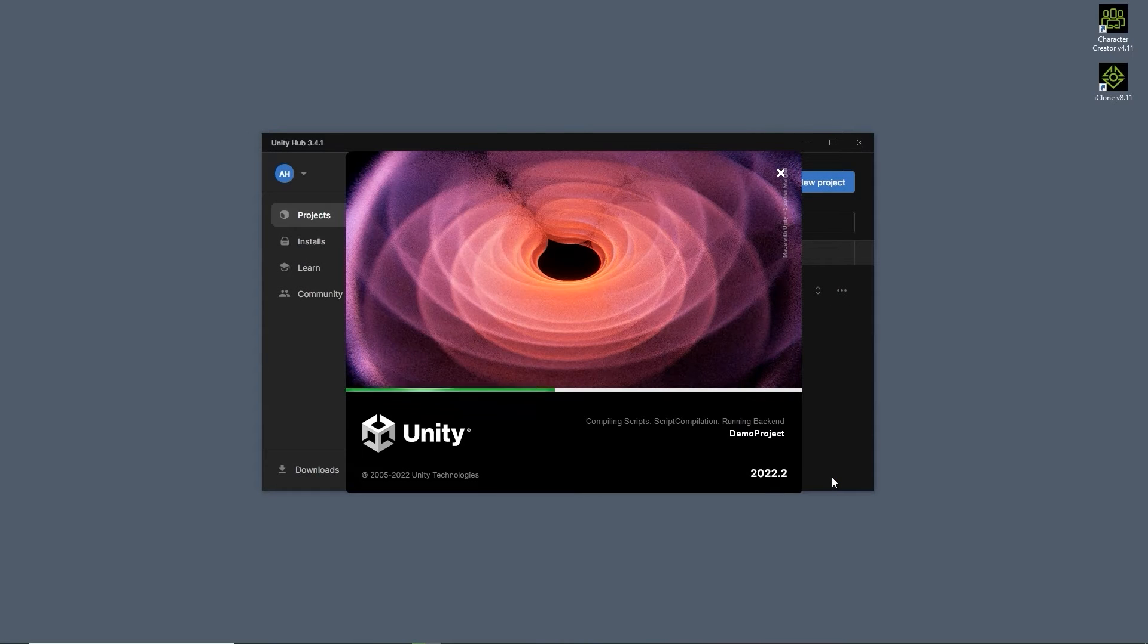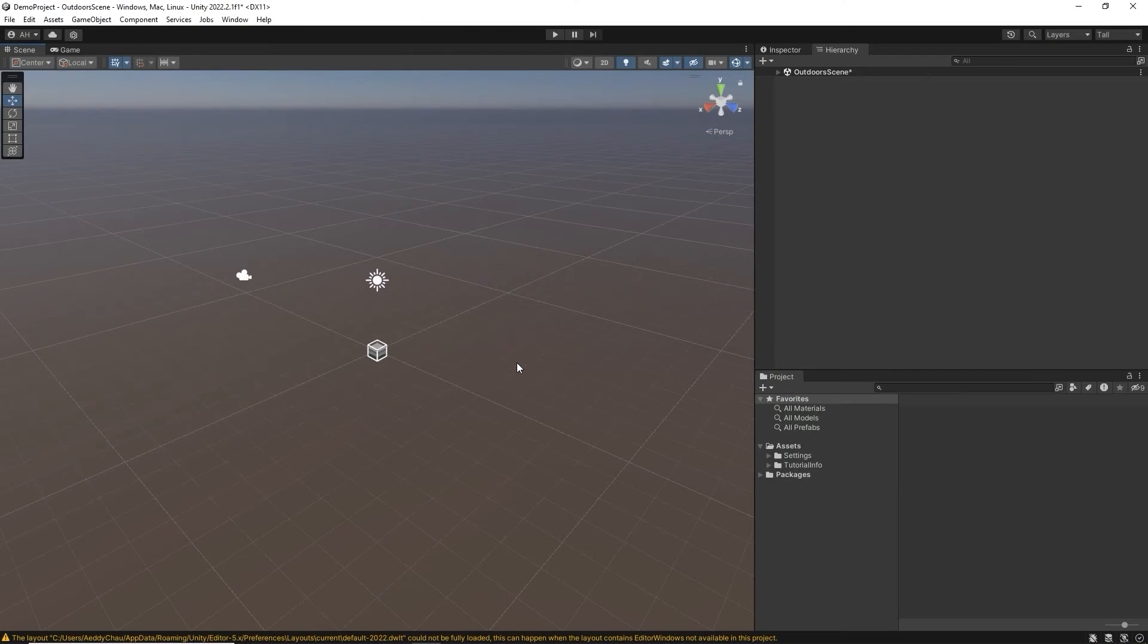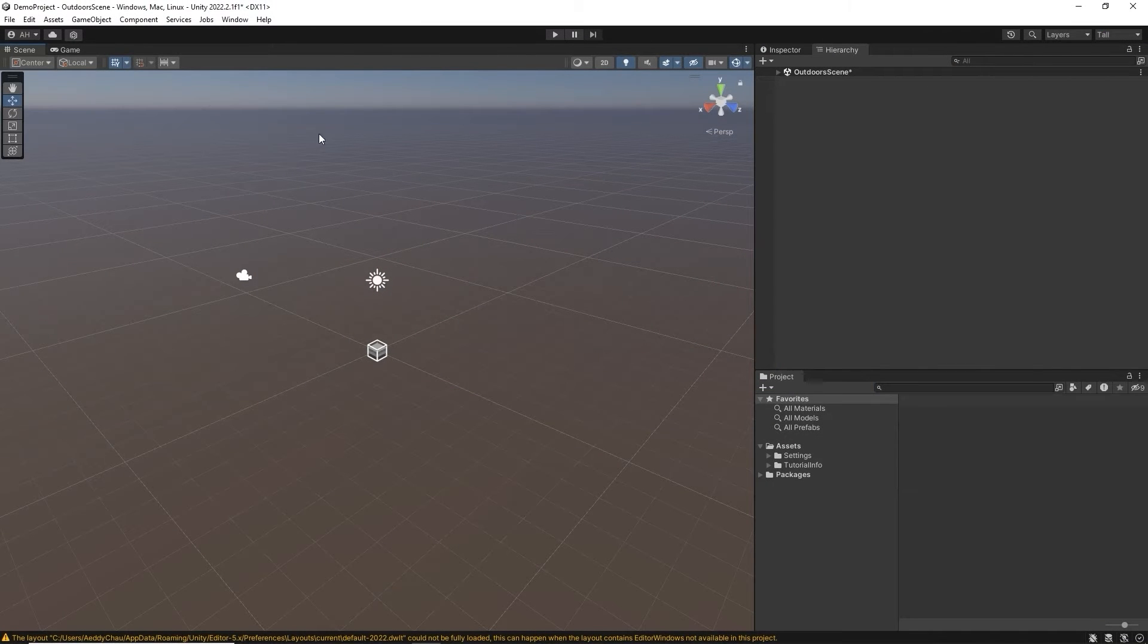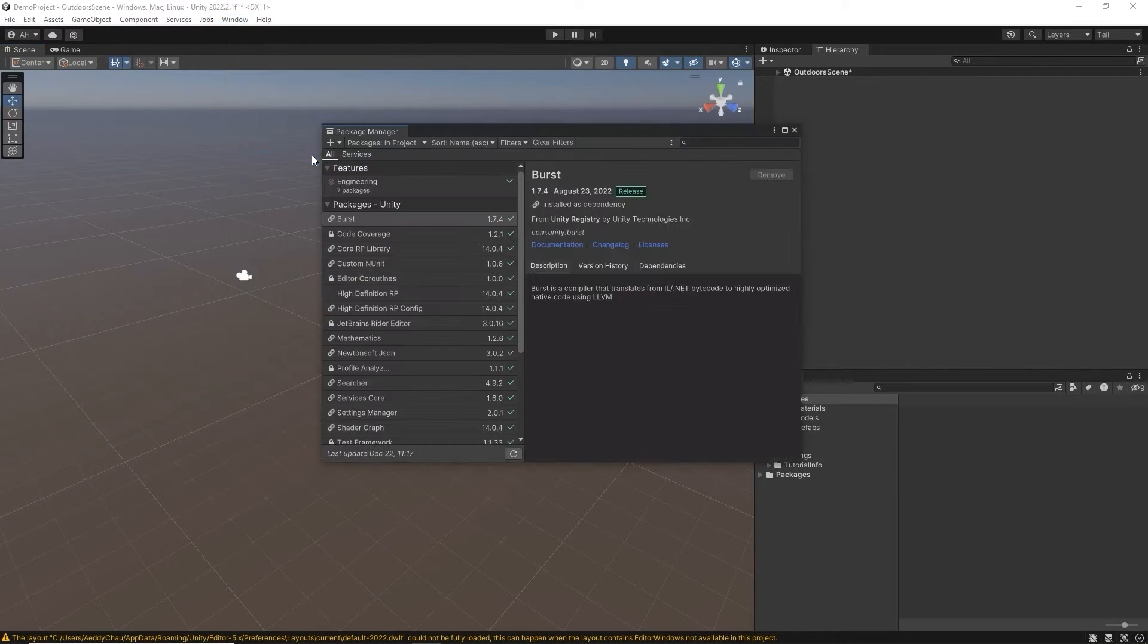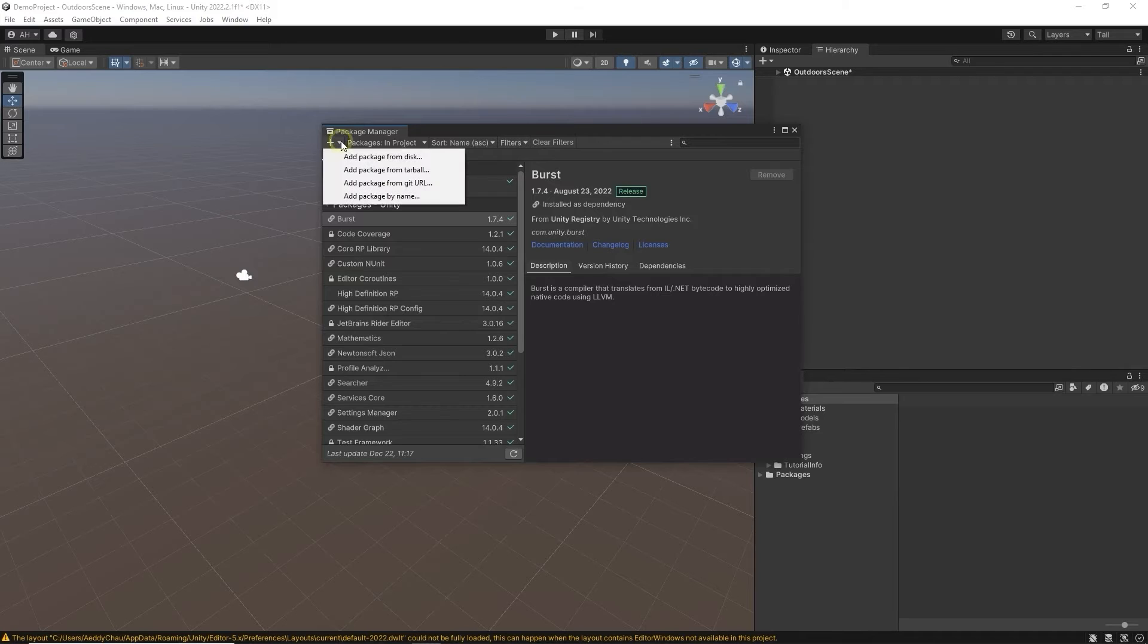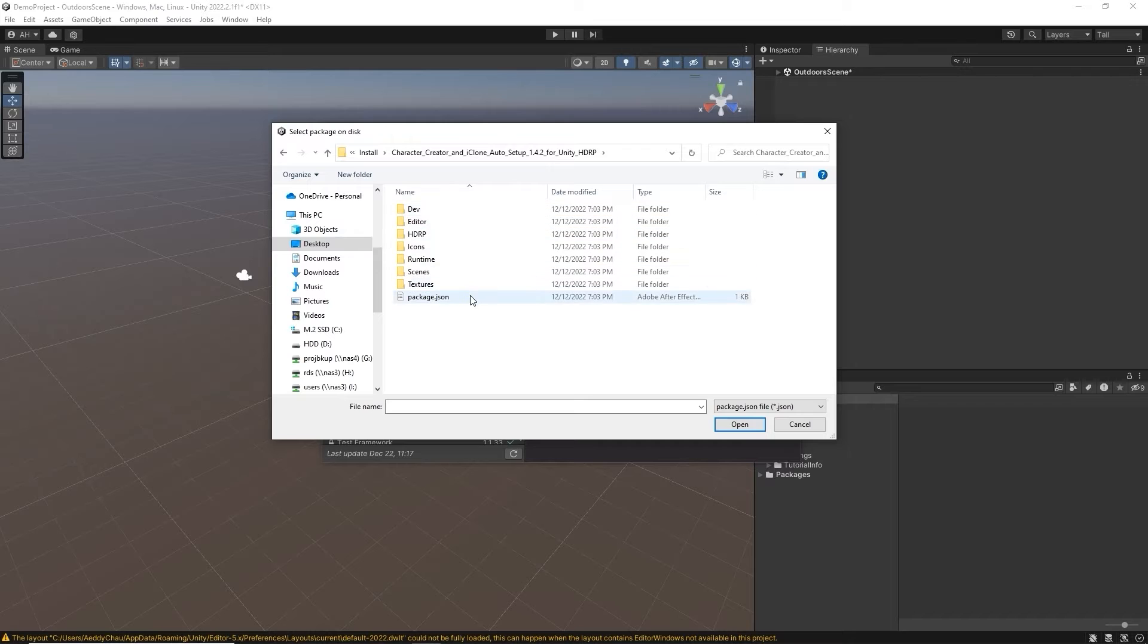Once the new project is loaded, open the Package Manager from the window menu. Here you'll find the option to add package from disk in the top drop-down menu. You'll want to select the package.json file from the Unity Auto Setup folder.